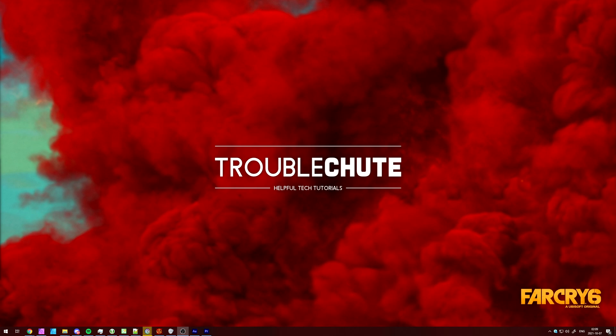But anyways, that's about it for this video. Thank you all for watching, my name's been TechNobo here for Troubleshoot, and I'll see you all next time. Ciao!